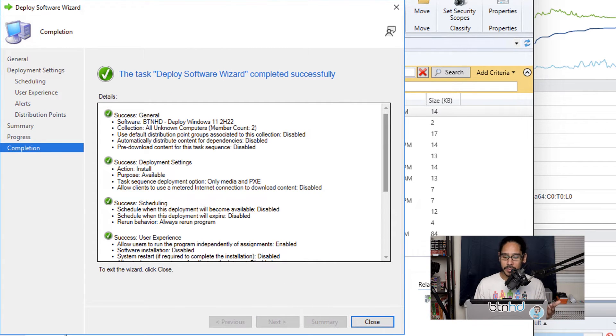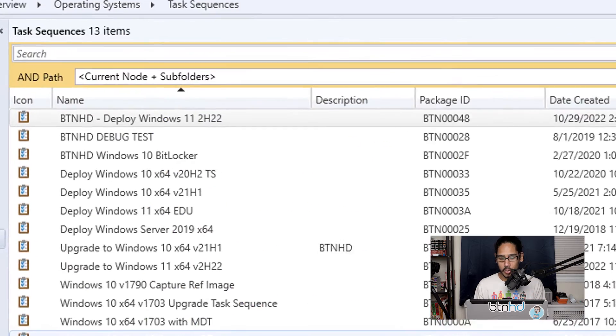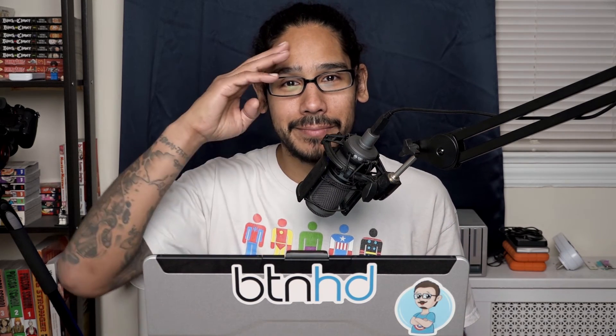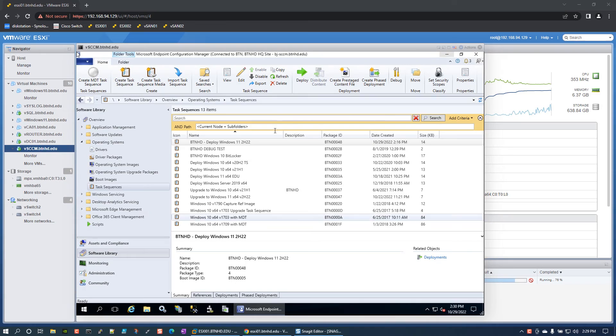And that's how we deploy Windows 11 using SCCM. Stay tuned because at the end of the video you're going to see me actually use the task sequence and deploy Windows 11 successfully. Super happy about that. Hopefully you guys enjoyed this video, and I catch you guys on the next one. Peace out.